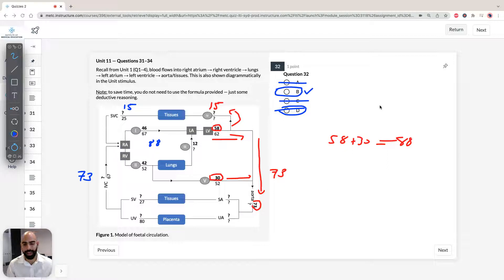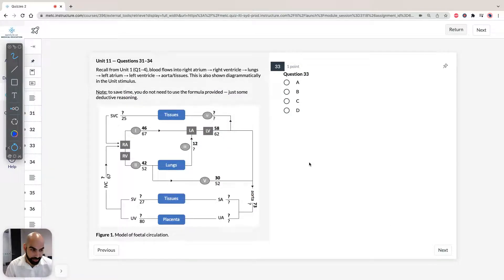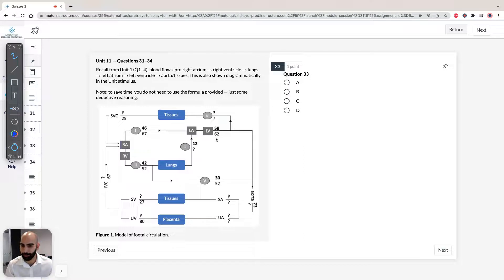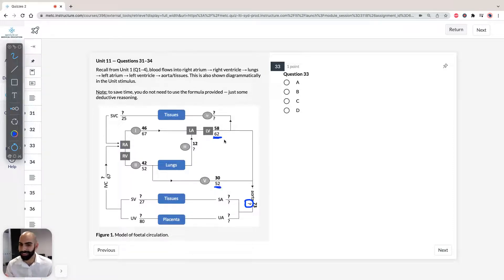Question 33 asks which value best estimates the oxygen saturation in the systemic arteries. We're now looking at the lower portion of the diagram. We have 62% oxygen saturation coming from one path and 52% from another going into the aorta. It'll be roughly the average of the two, but slightly higher because 62% of 58 represents a greater blood volume than 52% of 30.